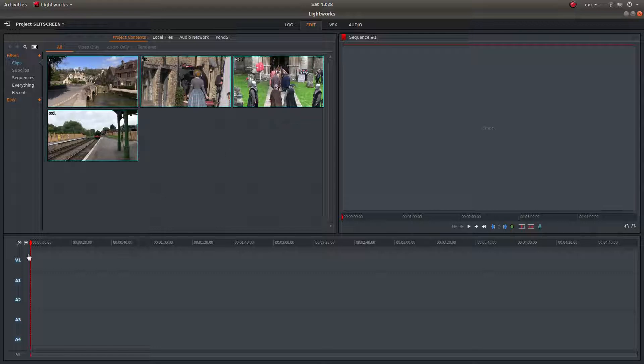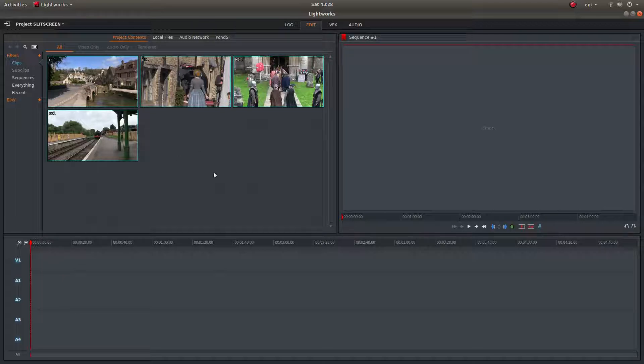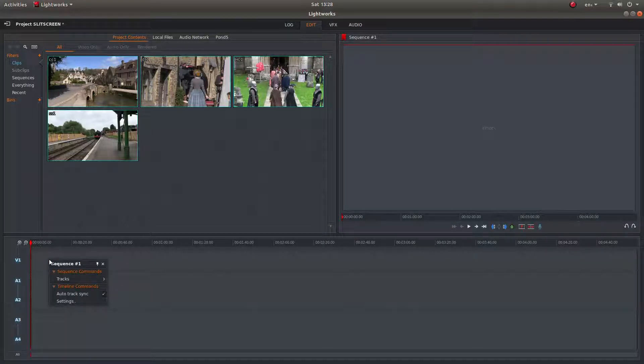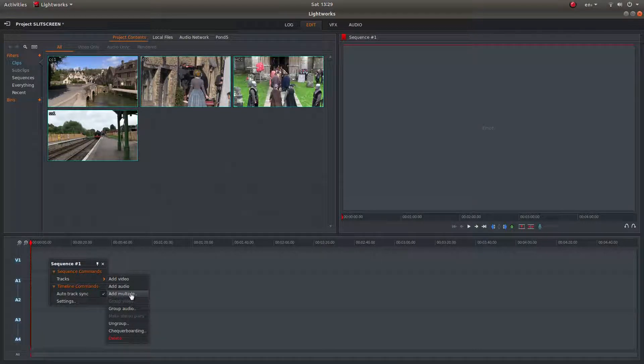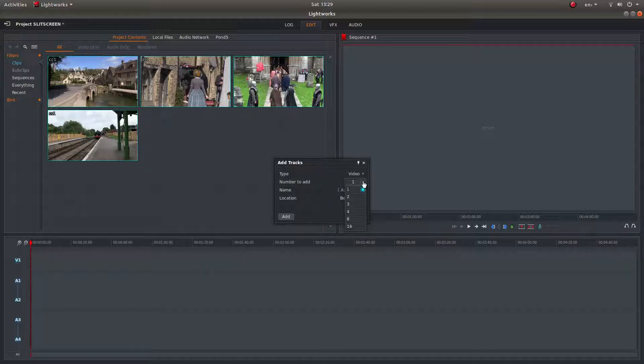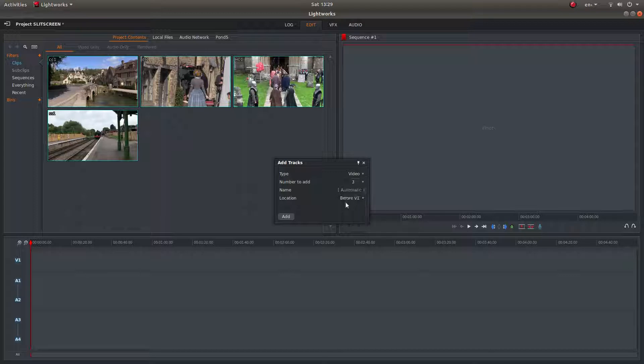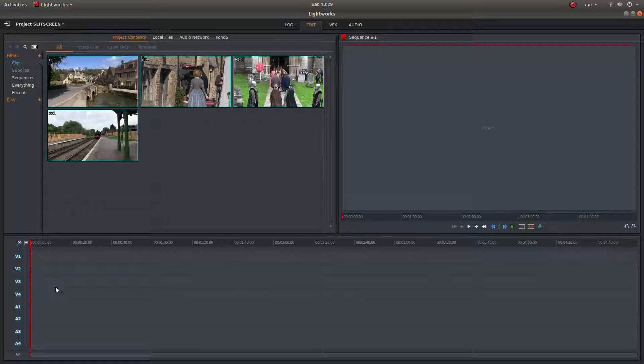Now the first thing we need to do is increase the number of tracks here, because obviously we've got four clips and we want to place one on top of the other. So the easiest way to do that is just right-click in the track, and then next to tracks, left-click on add multiple and just change it to three tracks, then add. And that will give you four tracks.